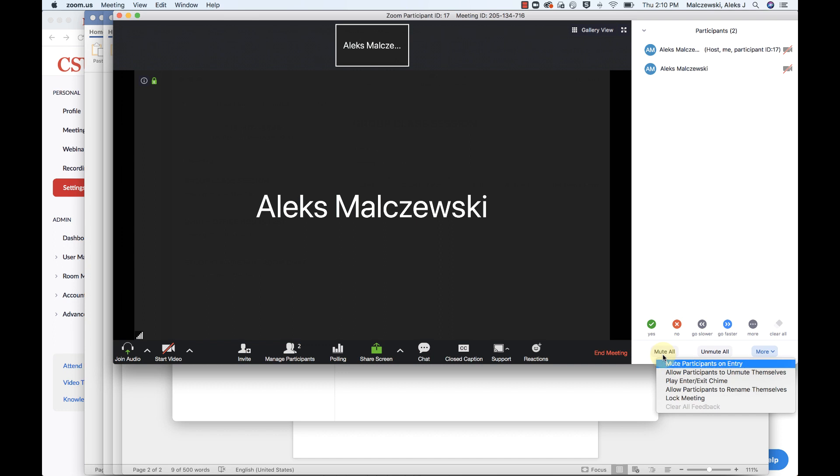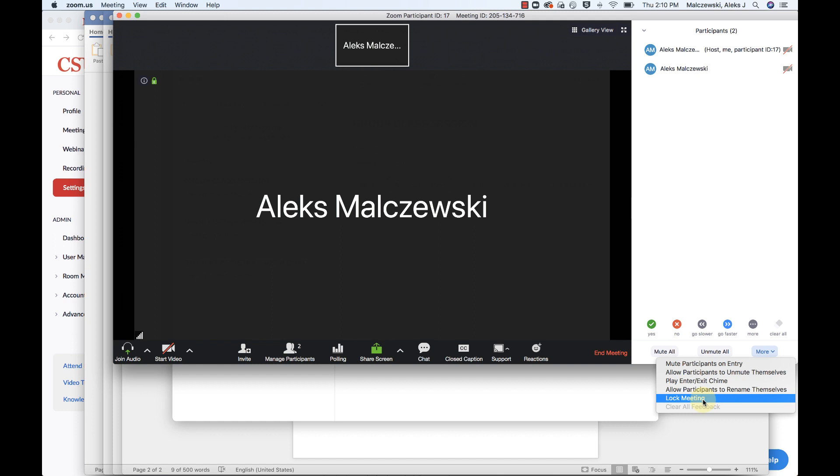Another thing that you want to think about doing is locking the meeting. So maybe 10 minutes into the meeting or something, just in case you have anyone who's straggling or anyone who's tardy to the Zoom class, you can lock the meeting. And what that will do is that will prevent anybody from joining your meeting once you have begun your lecture. So that will right there also prevent anybody from taking over control.